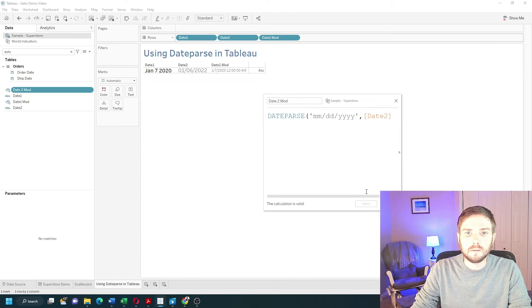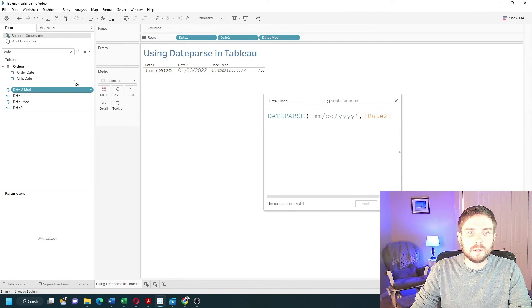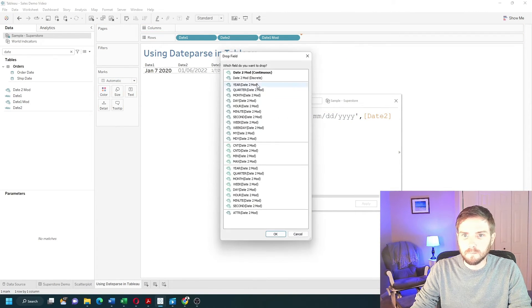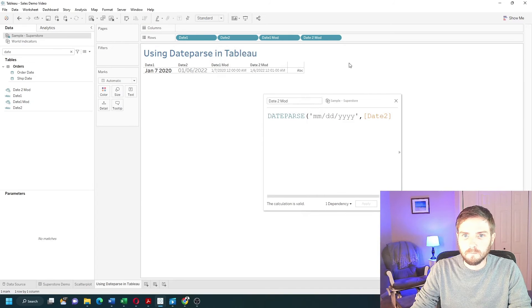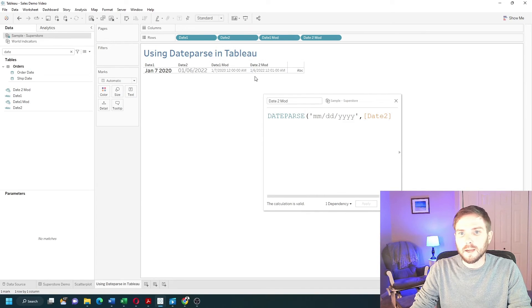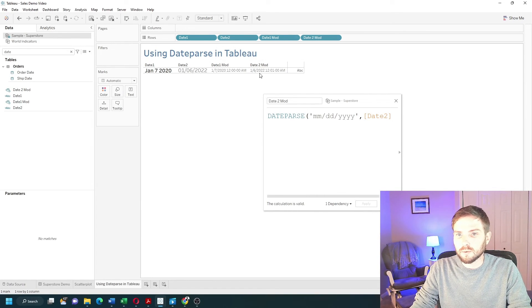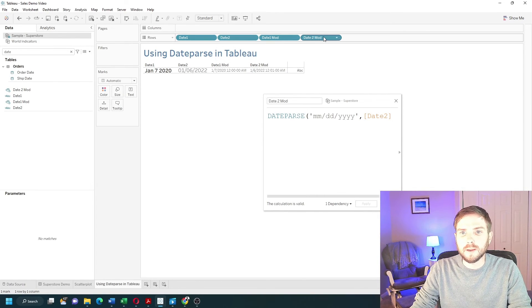Click apply, and drag that into the view. I get 1-6-2022 formatted as a date.